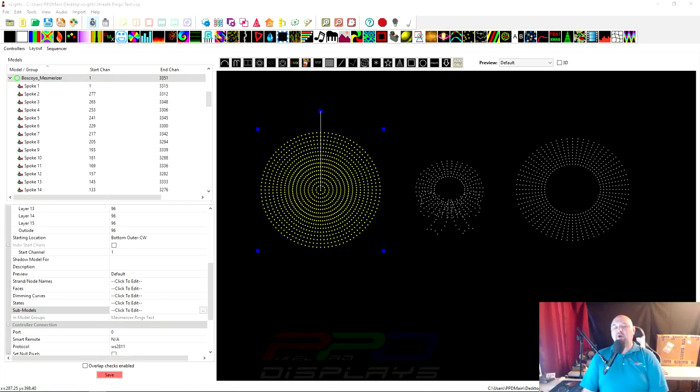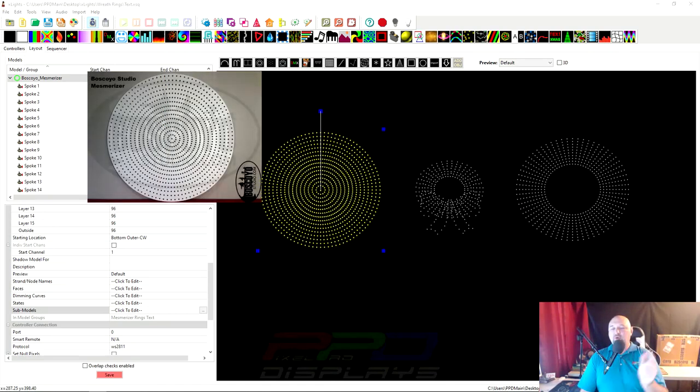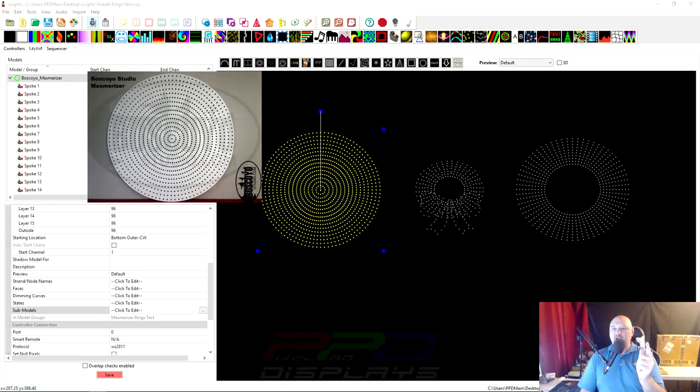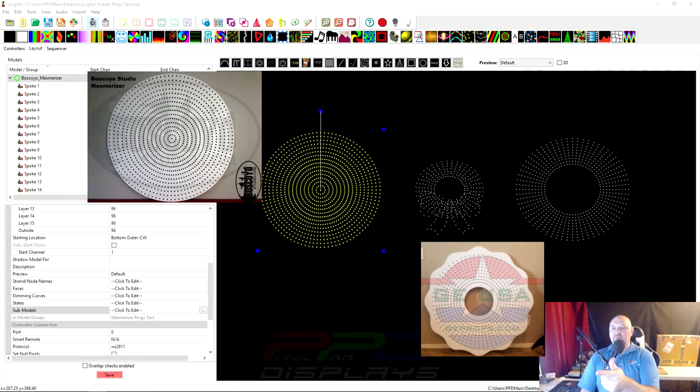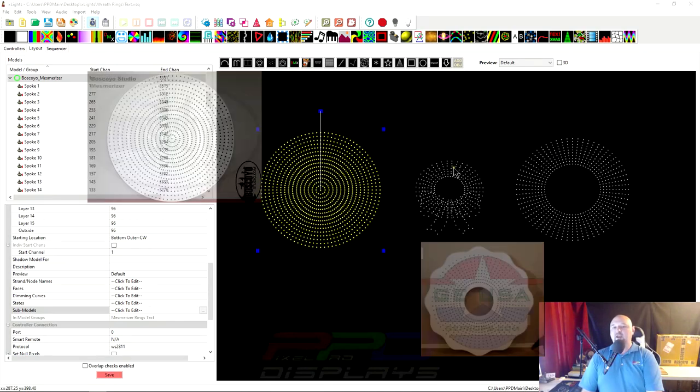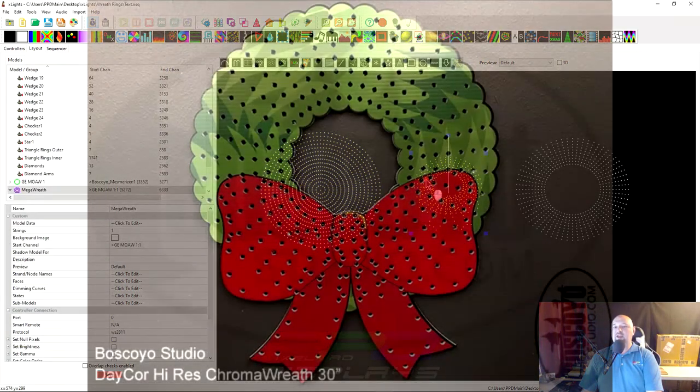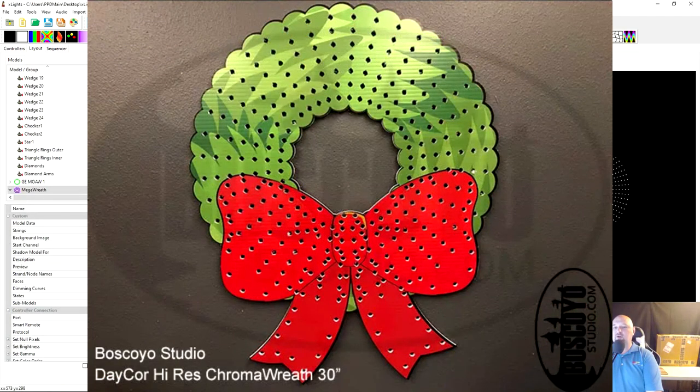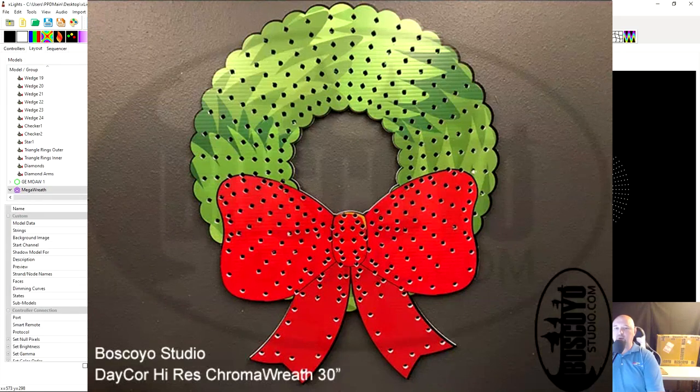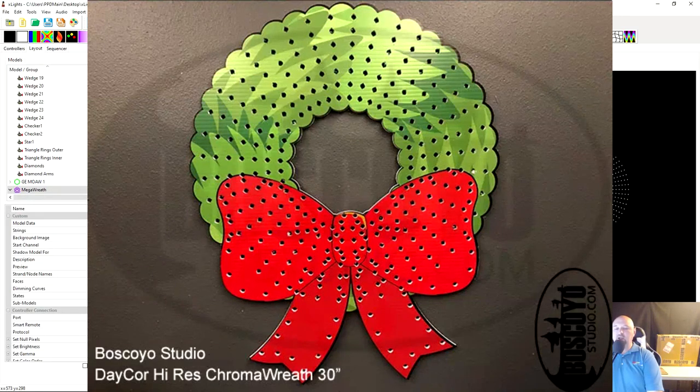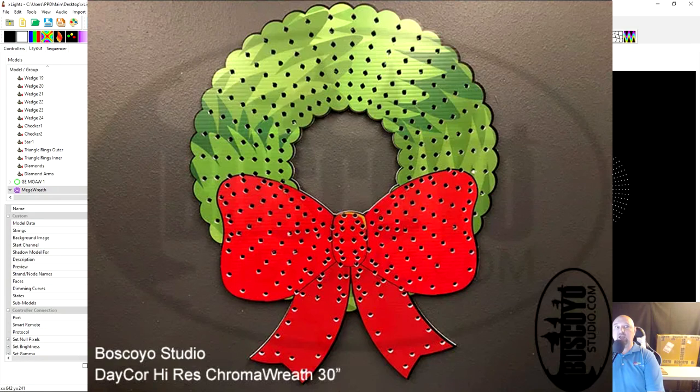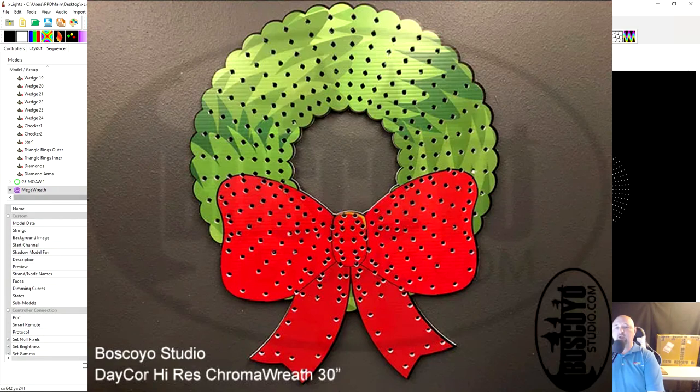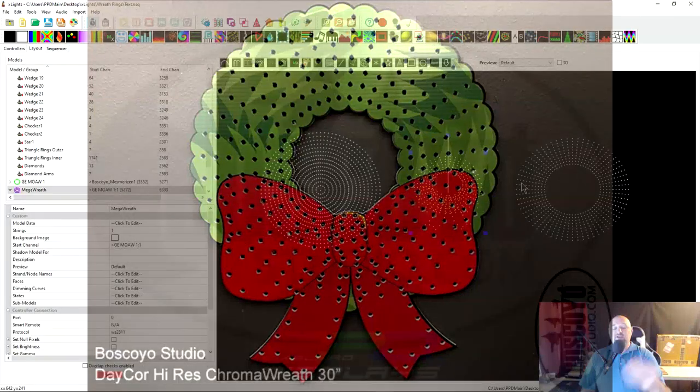These are the three models we're gonna work with. We're gonna work with the Boscoio mesmerizer, the Gilbert engineering Mother of All Wreaths, and then we also have one of the original high-def props that Boscoio came out with in 2018. This mega wreath has high resolution with really nice artwork done.